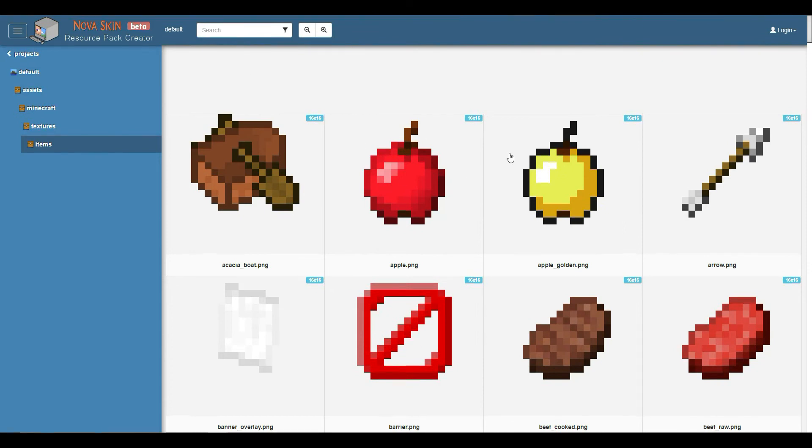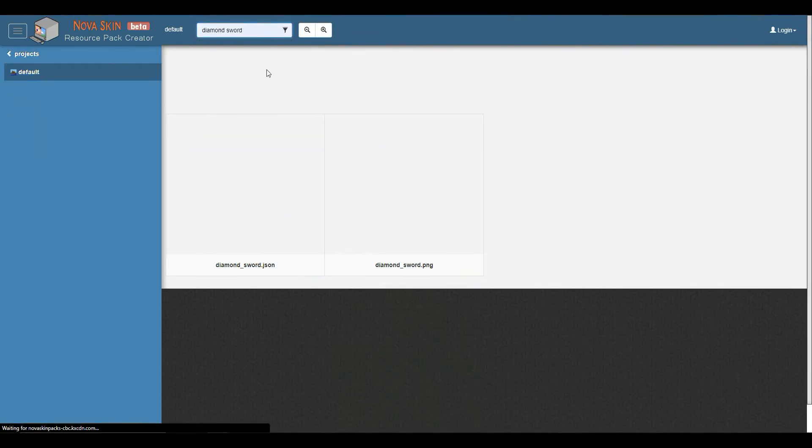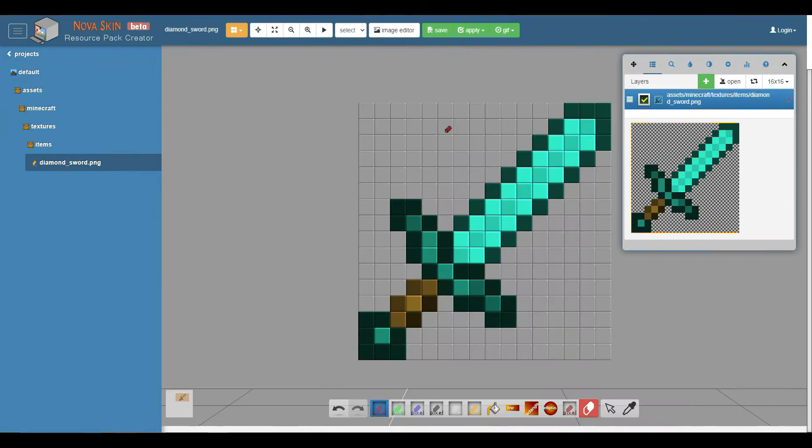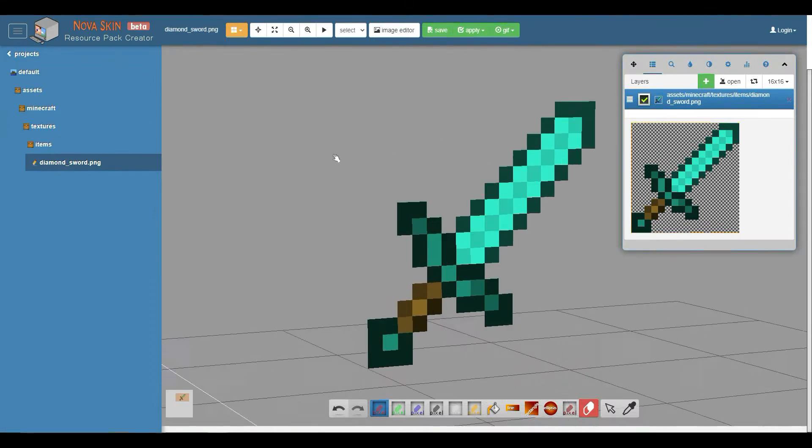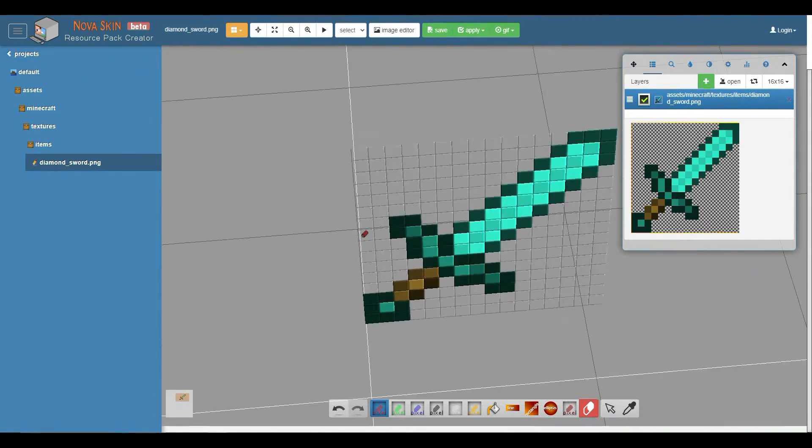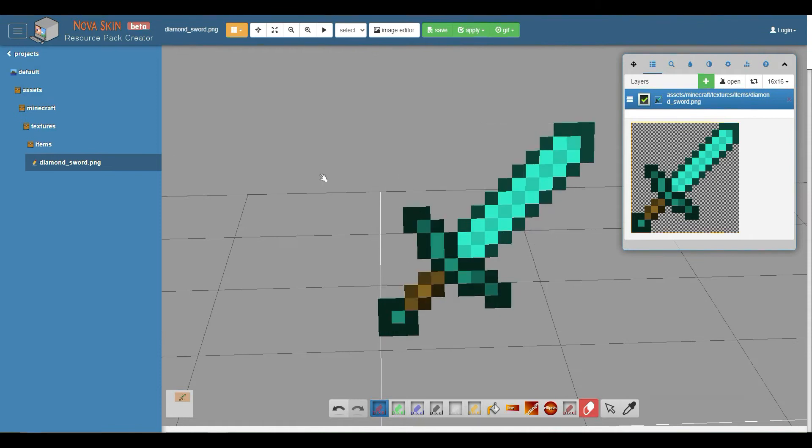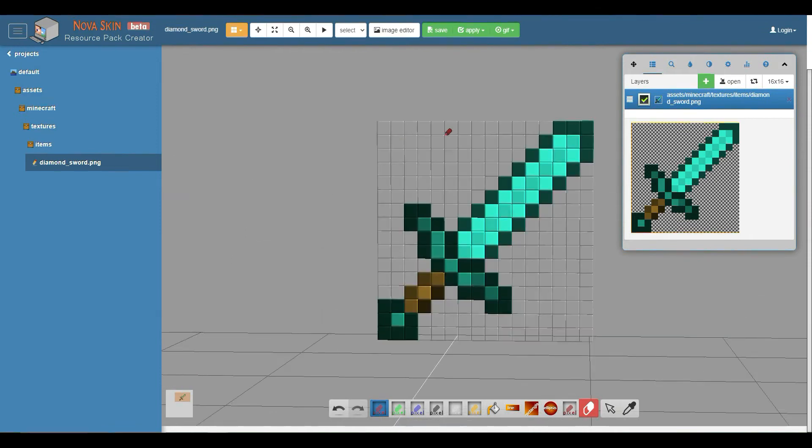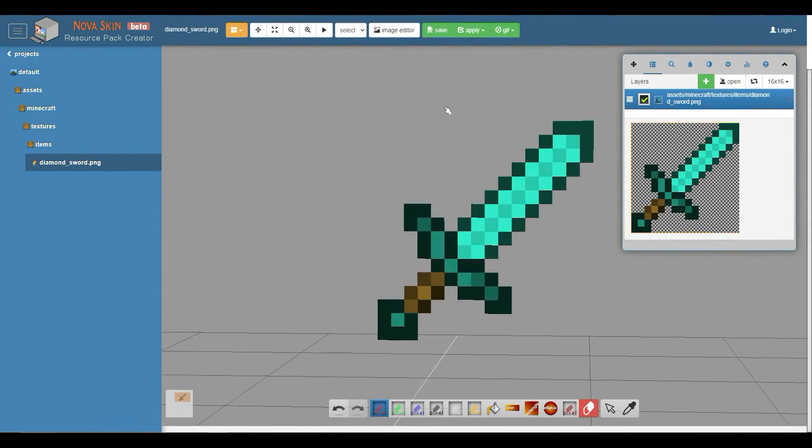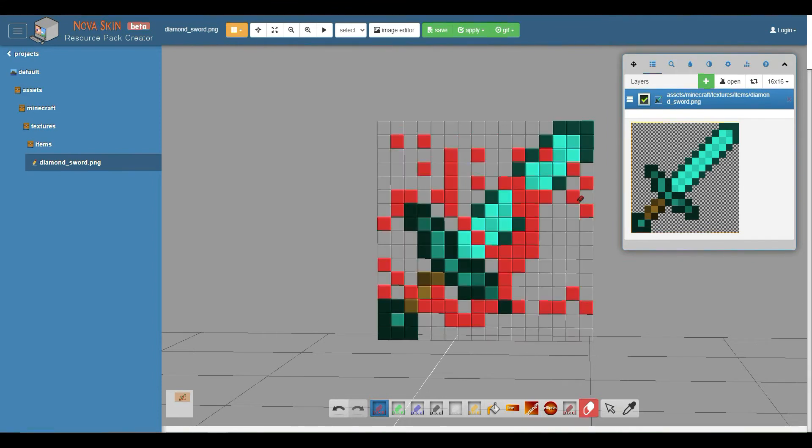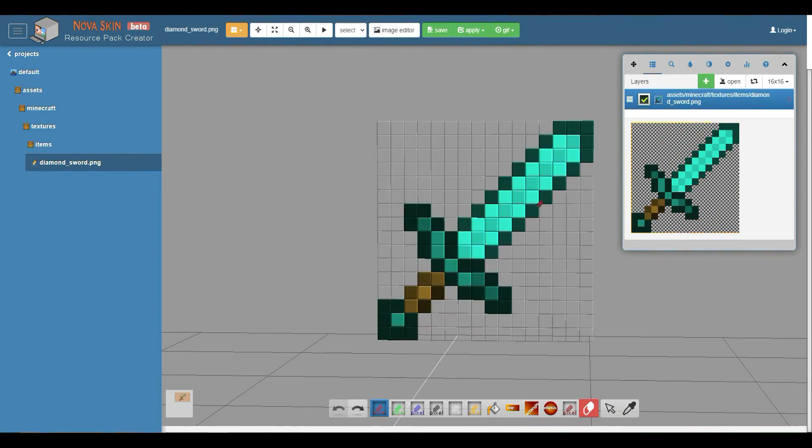Whatever item - we're just going to take a diamond sword. You can search it in, and you'll find a .json file and the .png file. We're just going to use the .png file. Now you'll be in this grid where you have the diamond sword. It's a 16 by 16 grid, so you can draw in whatever you want.